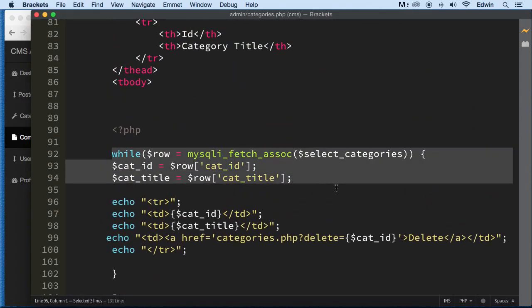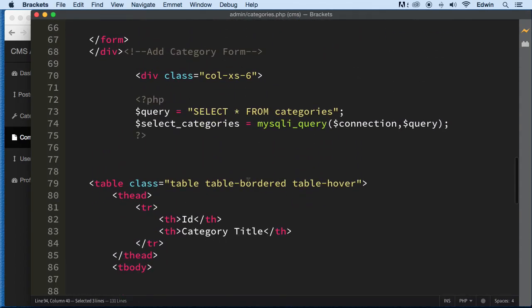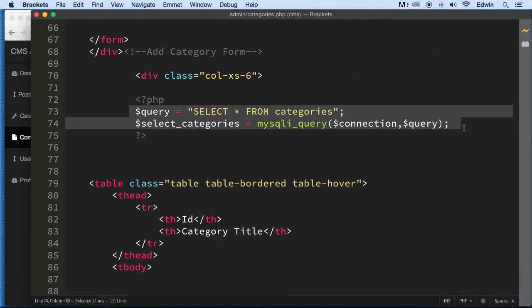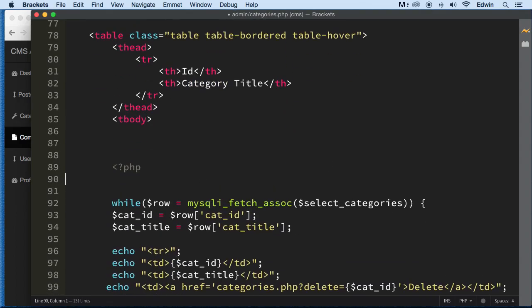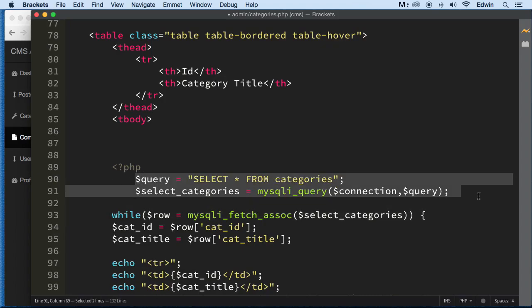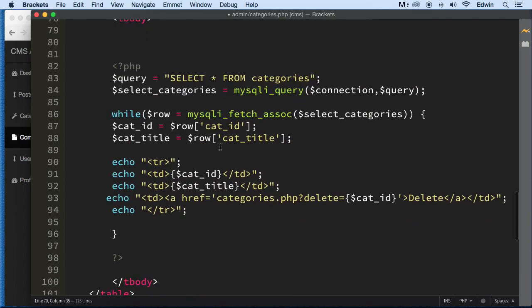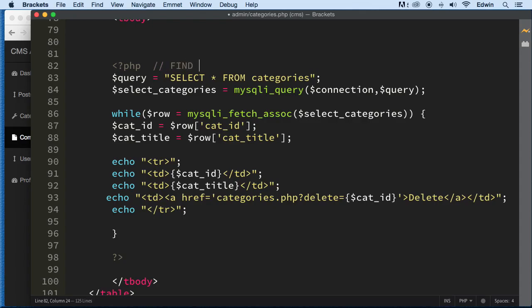Let's go ahead and make that query. I want to make the query somewhere else so it doesn't confuse you, and that way we can later turn this into functions. I'm going to put both of these queries together right here to keep them together. Let's make a comment here and say something like 'find all categories query' just to make this clear.